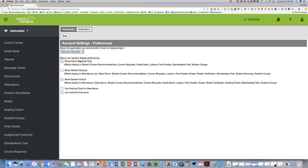You can also check whether you want to show active students only in your class. If this is unchecked, students who have dropped or transferred out will still remain on your roster but highlighted in a different color. You can select whether to show a student picture or number, and use the seating chart for attendance or canned comments. When done, click Save. You should be all set.